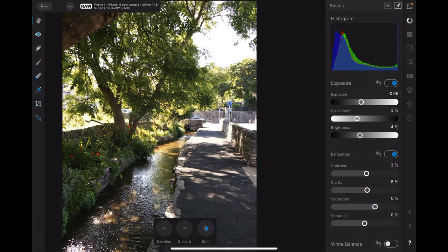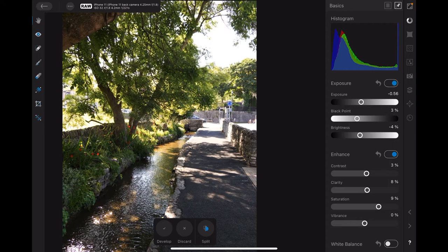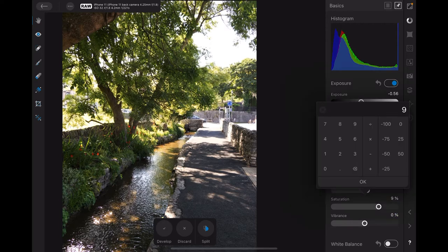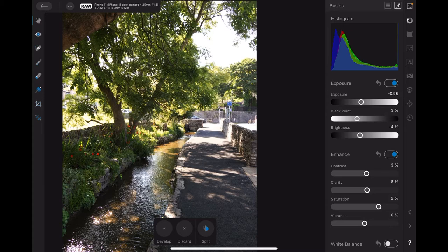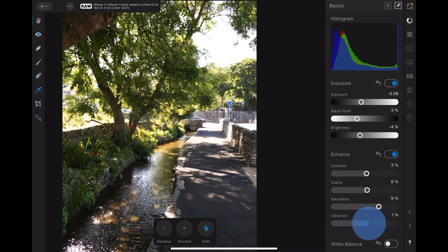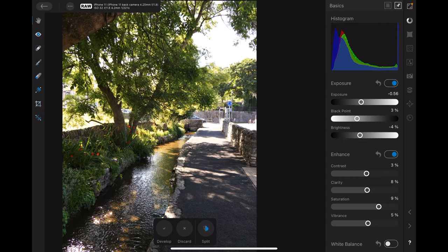I want to bring the clarity up just a little bit, probably eight percent. Now the saturation, you can see the little red flowers there. Let's bring that up to about thirteen percent. That really sharpens up those little red flowers. Vibrance I can bring that up a little bit, five percent.